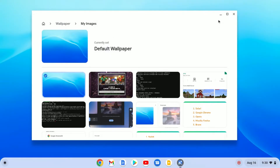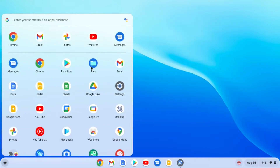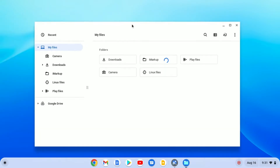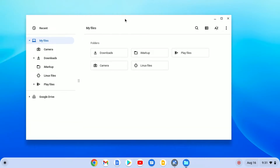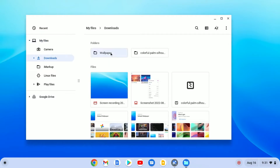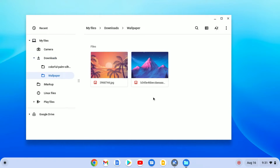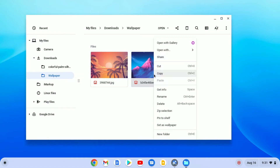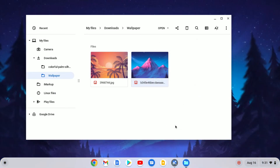Or else, you can also visit the File app and visit the location where you have saved your wallpapers. I had saved wallpapers in Downloads, and here I have a wallpaper section with a few wallpapers. Now to set one as a wallpaper, right click on the image and here you will find an option called 'Set as Wallpaper'. Simply click on this option and it will change the wallpaper.